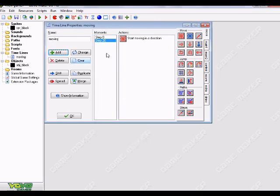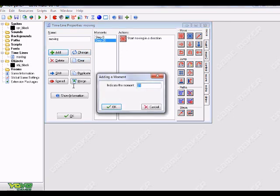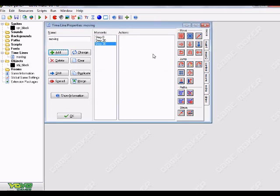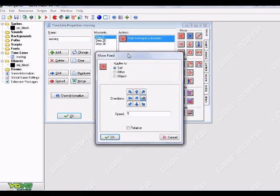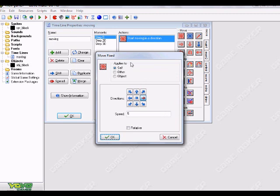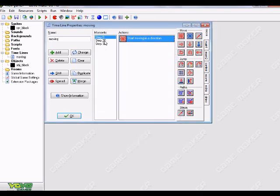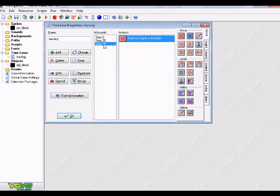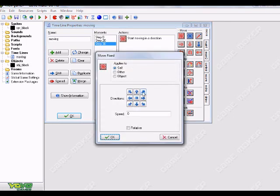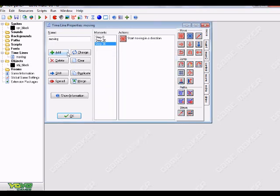The next thing I'm gonna do is add, and I'm gonna add a 30 to the indicate the moment. So what we have so far is step zero, so in the very beginning of the timeline our block will start moving to the right. Then after 20 steps of moving to the right, it will stop for 10 seconds and then do something else. So I'm just gonna drag over another move fixed and choose the upper right diagonal arrow at again a speed of five.